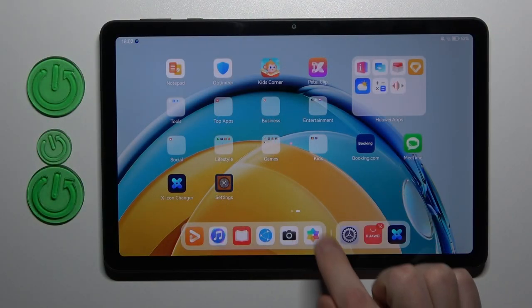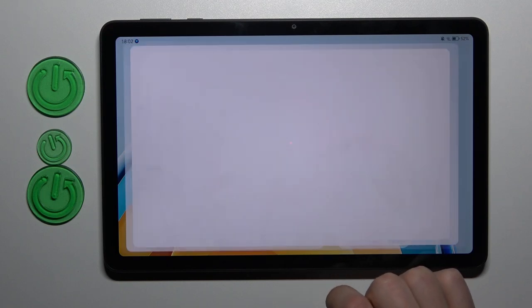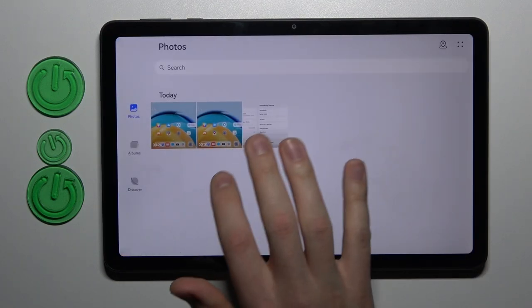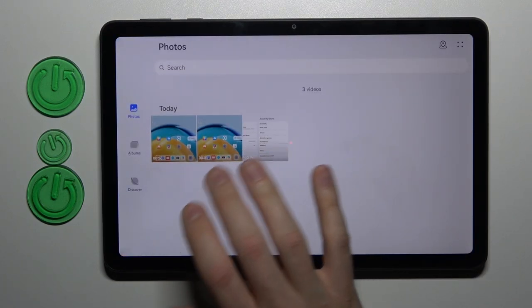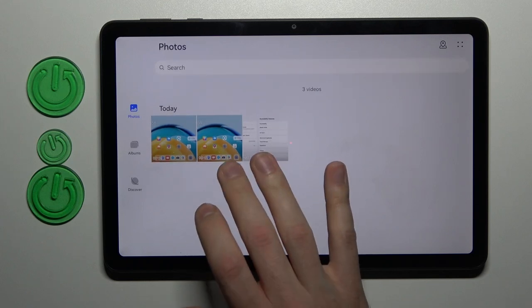First of all, open your Huawei gallery. It's a standard application in this tablet. So now when we open our gallery...